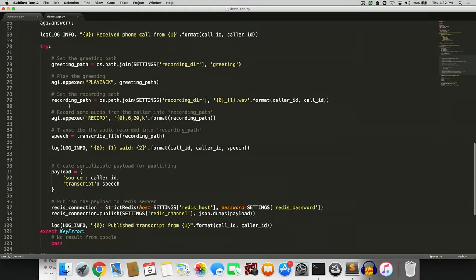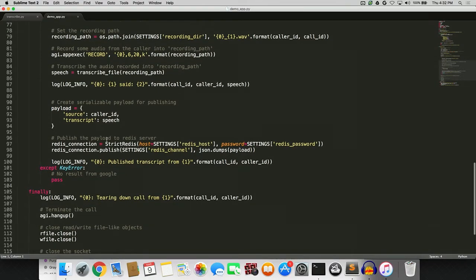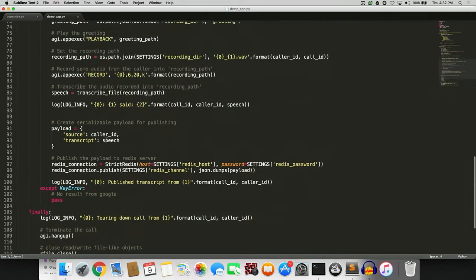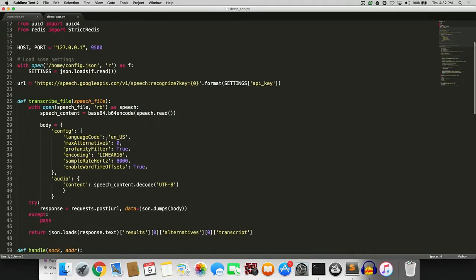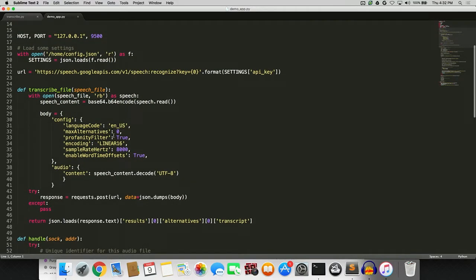I'll transition into the code behind this particular demo. It's very similar to what Dan showed earlier — effectively telephony code where we're playing greetings and recording the file locally. The transcribe function is very similar to the one Dan showed, and of course we've enabled the profanity filter to make the results less interesting.